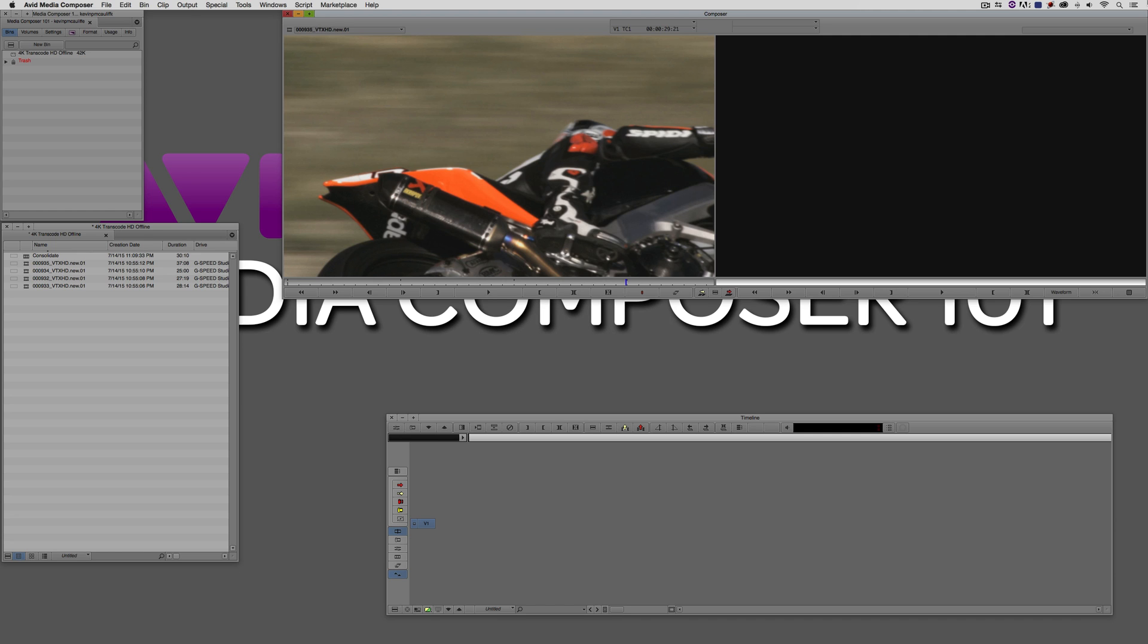Transcoding is going to be done to clips that don't live in your system. They've been linked to, you might have them in your timeline, you might have them in a bin, and you need to take those clips and actually turn them into physical Avid media. So again, consolidation is going to be done to media that's already MXF files in your Avid Media Files folder. Transcoding is going to happen to clips that have been linked to that don't exist as actual Avid media.